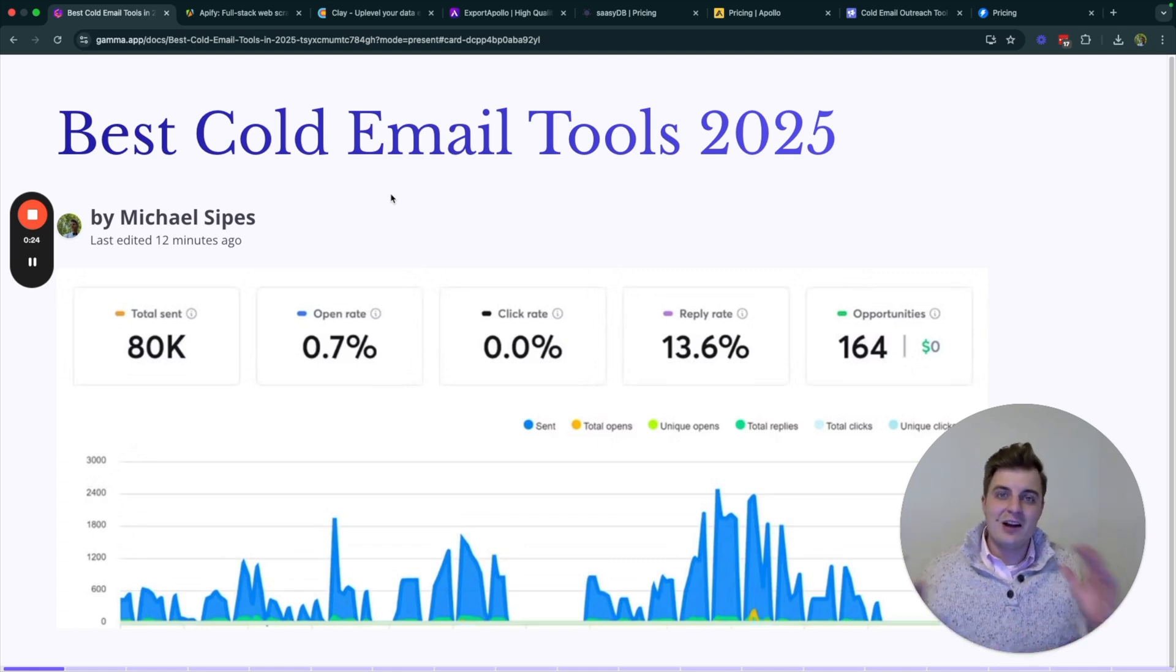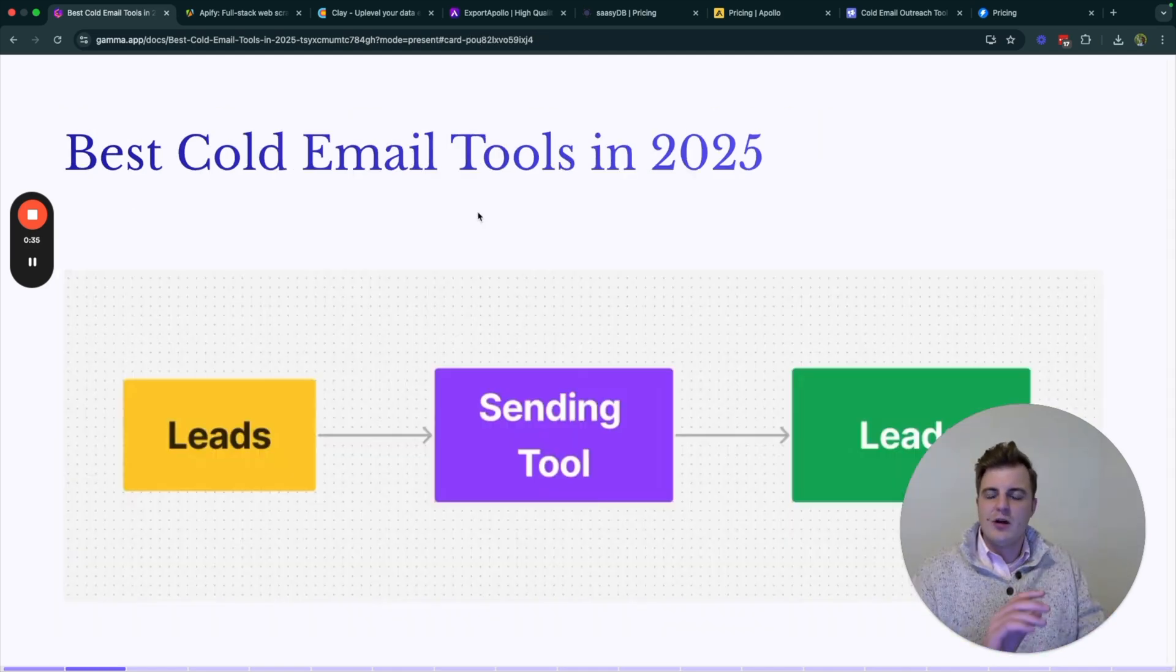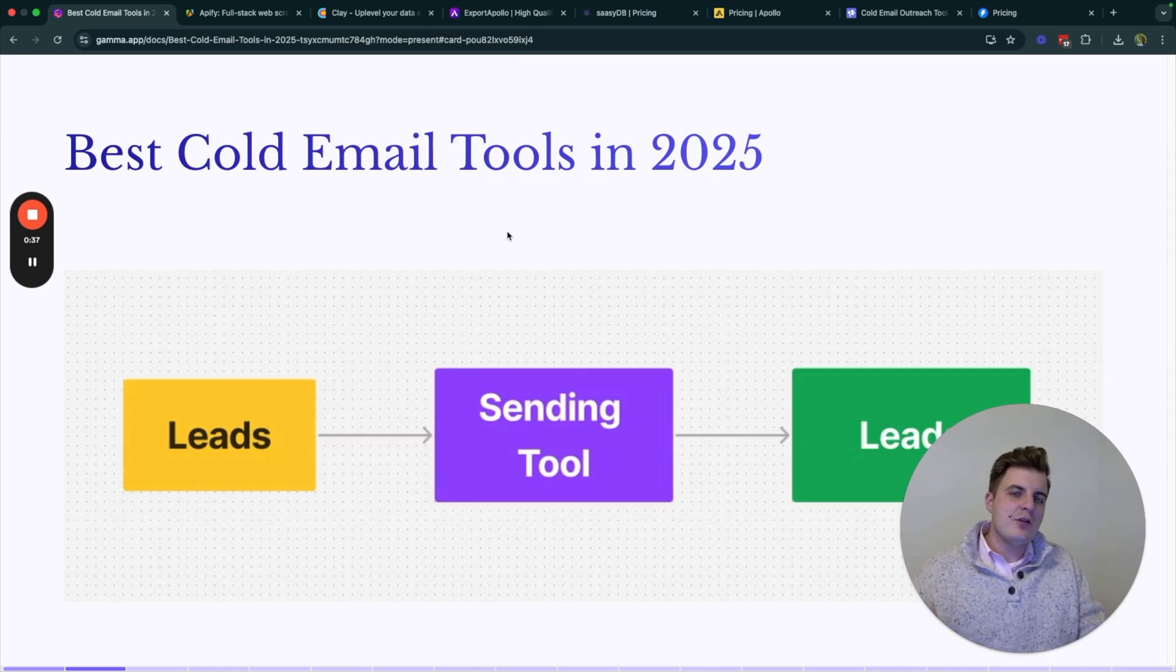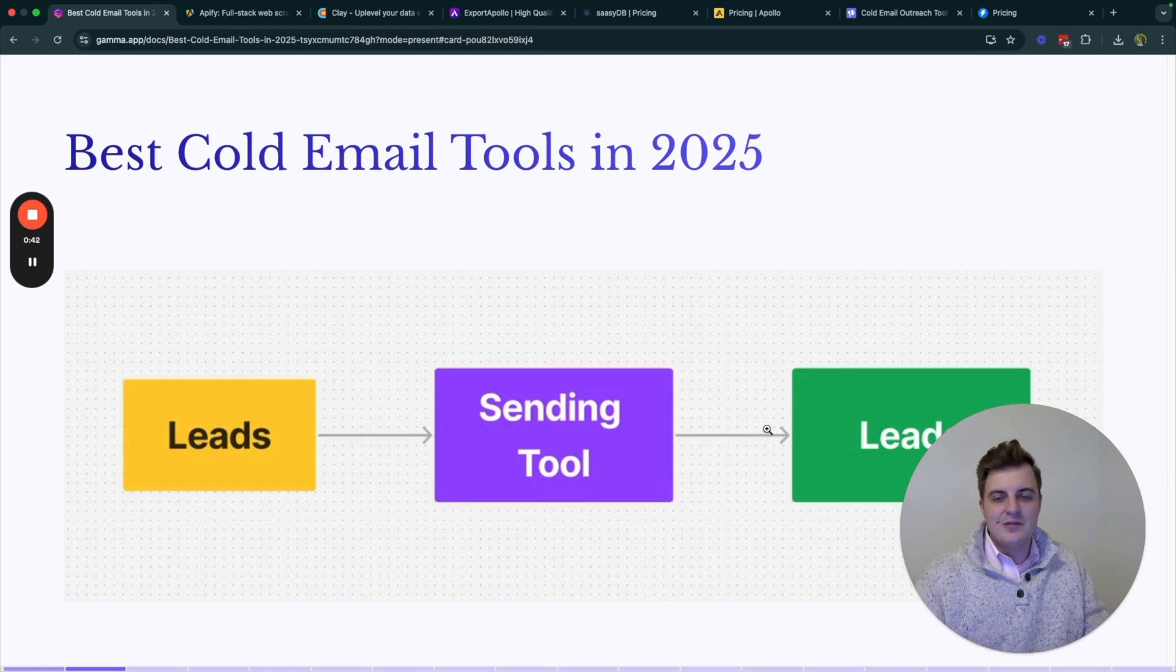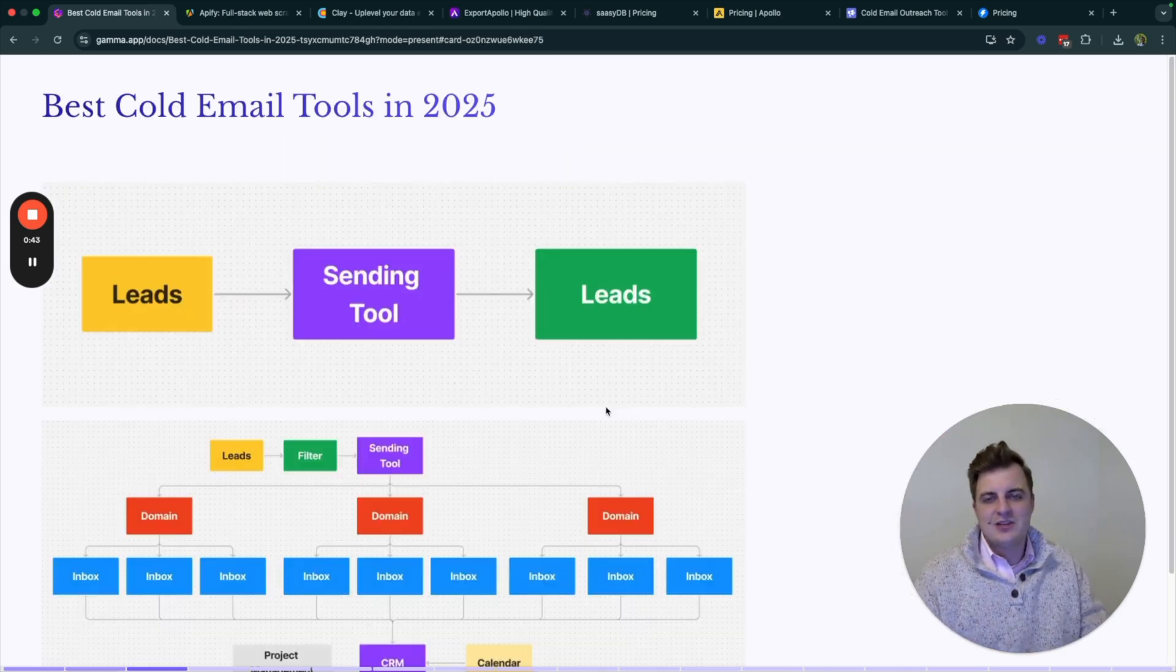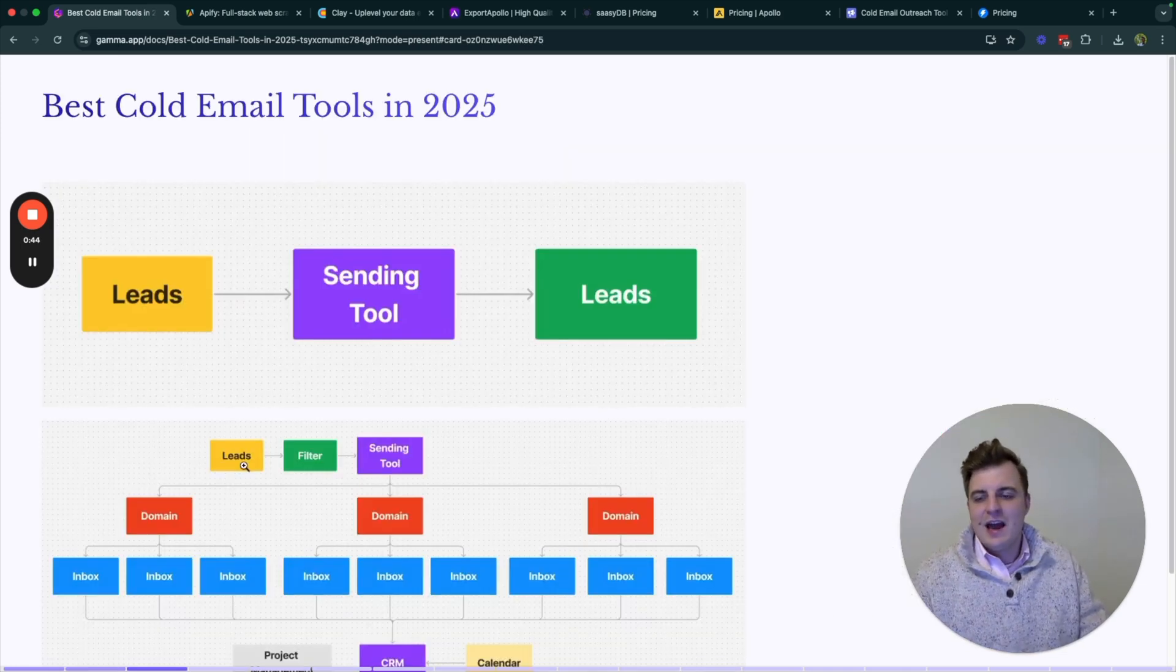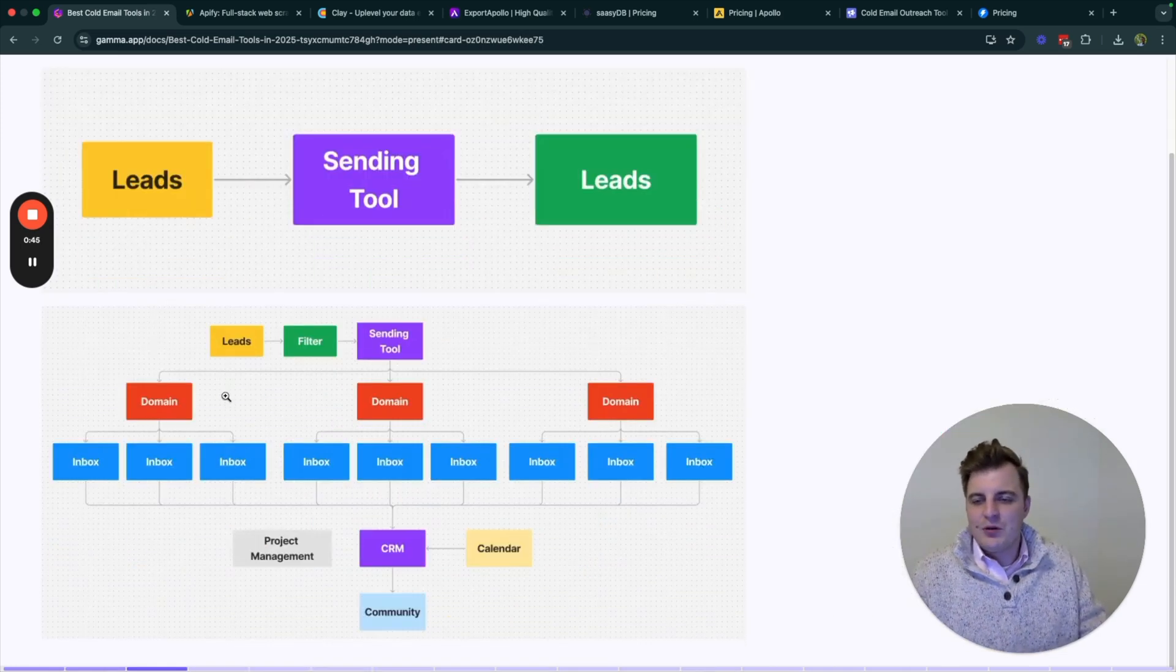There are a lot of great tools. A lot of people think that the way you do cold email is you have leads, you put them in a sending tool, and then you just get leads right out of it. But that's actually not true. There's a lot more.